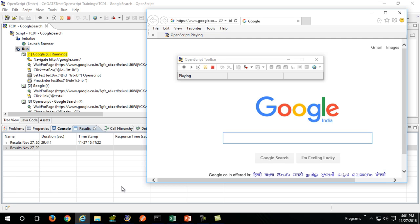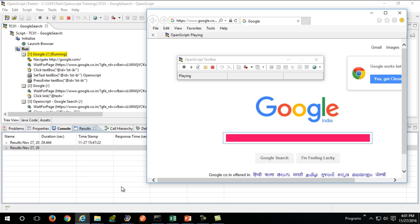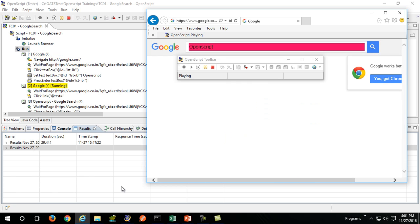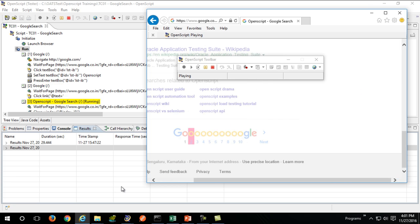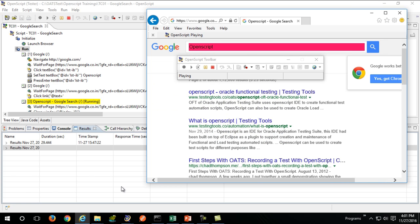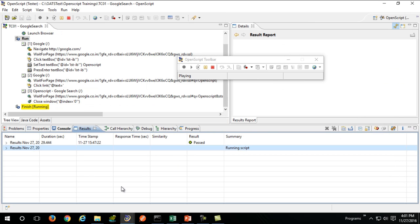It will go to google.com, search for the same string which we entered, click on second page, and close the browser.